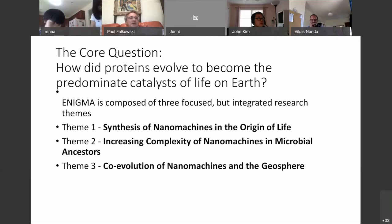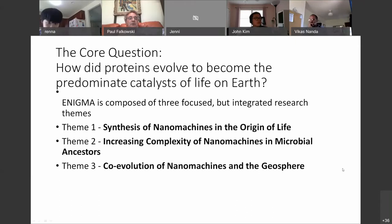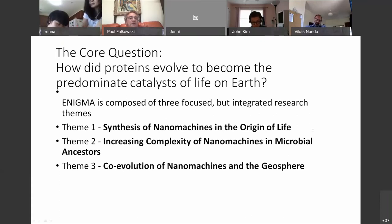This is so far back in time that using the conventions of phylogeny, it's very difficult to reconstruct from sequence analysis. One way we try to do it in the Enigma program is using structural analysis of proteins and breaking these into what we call Legos, which Vic will explain. We divided ourselves into three focused but integrated research themes, and theme one is basically structural biology — not just analysis of structures, but actually synthetically creating nanoproteins and the synthesis of nanomachines in the origin of life.